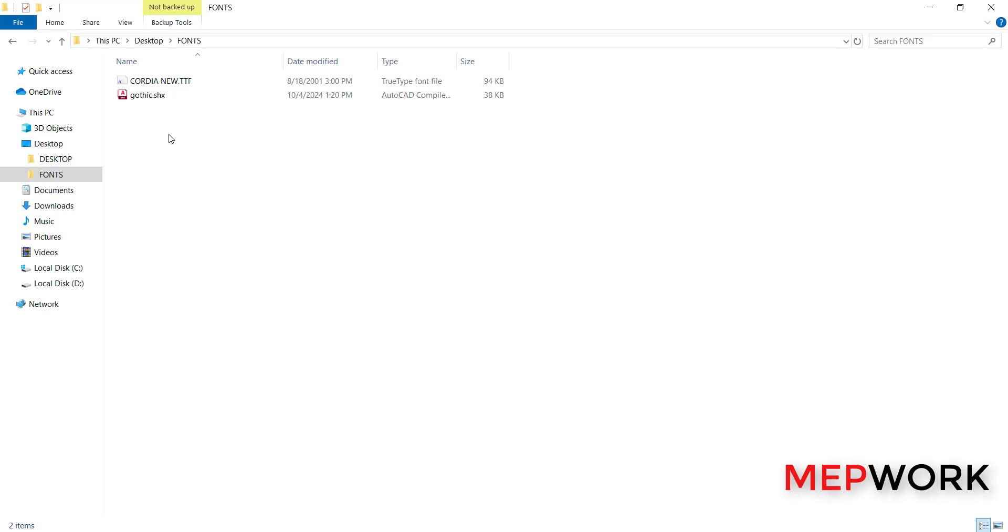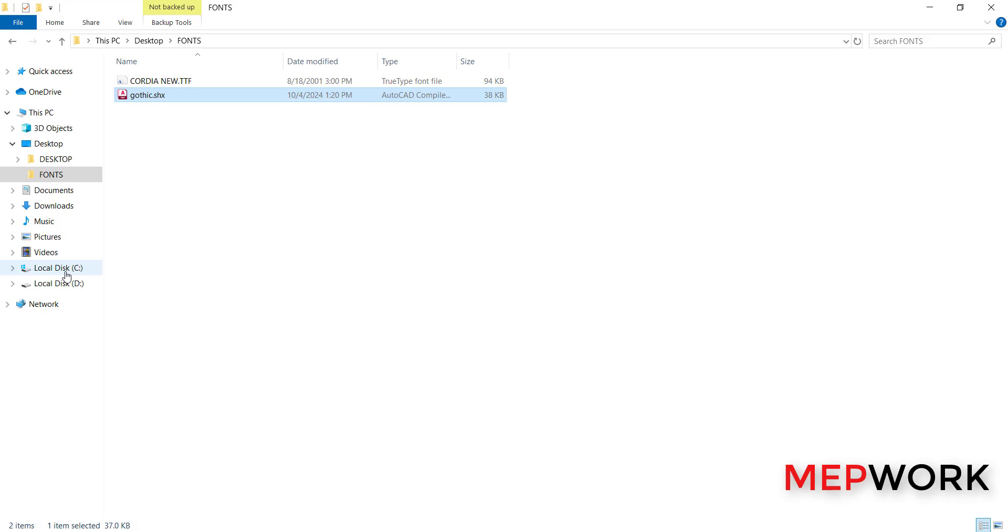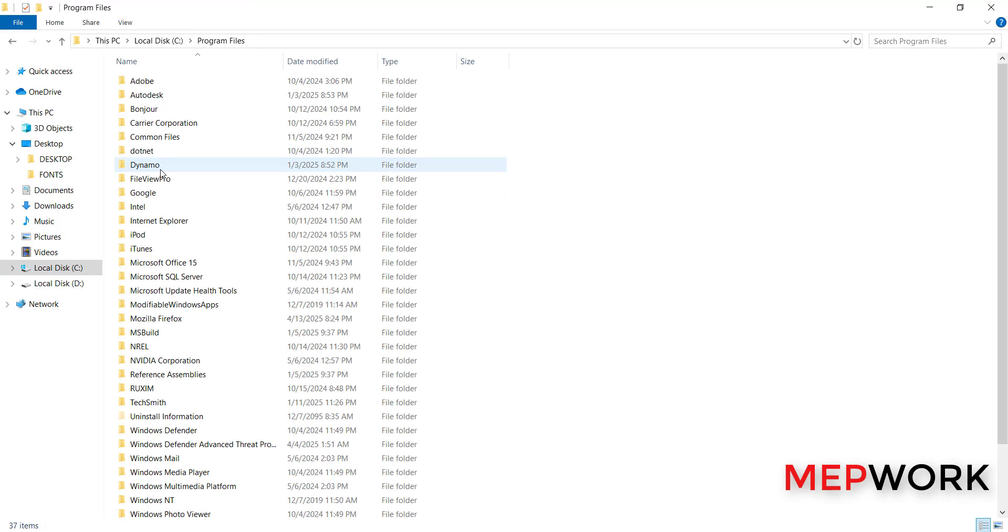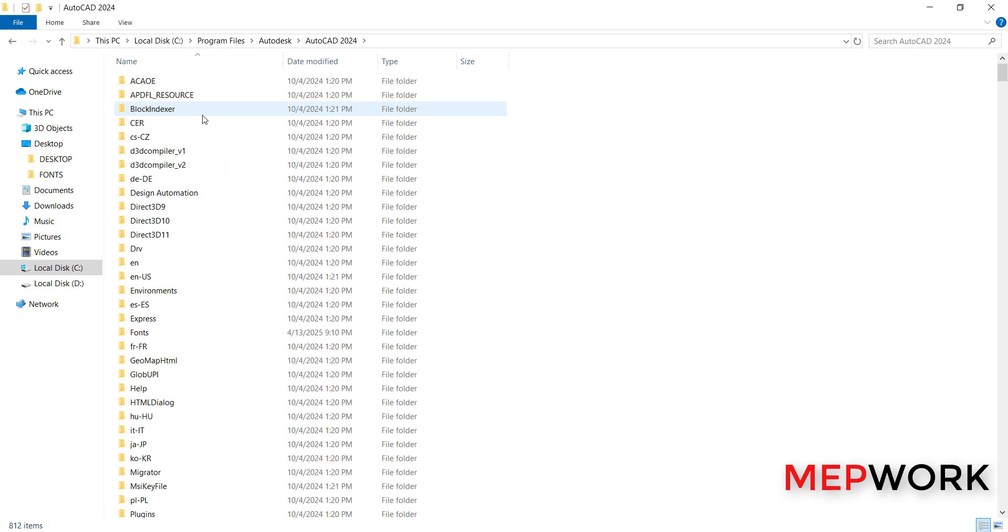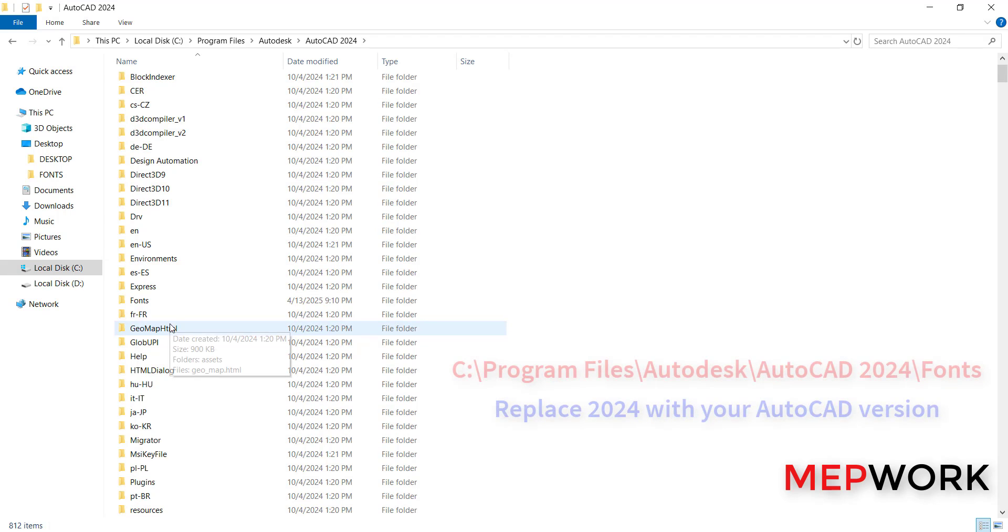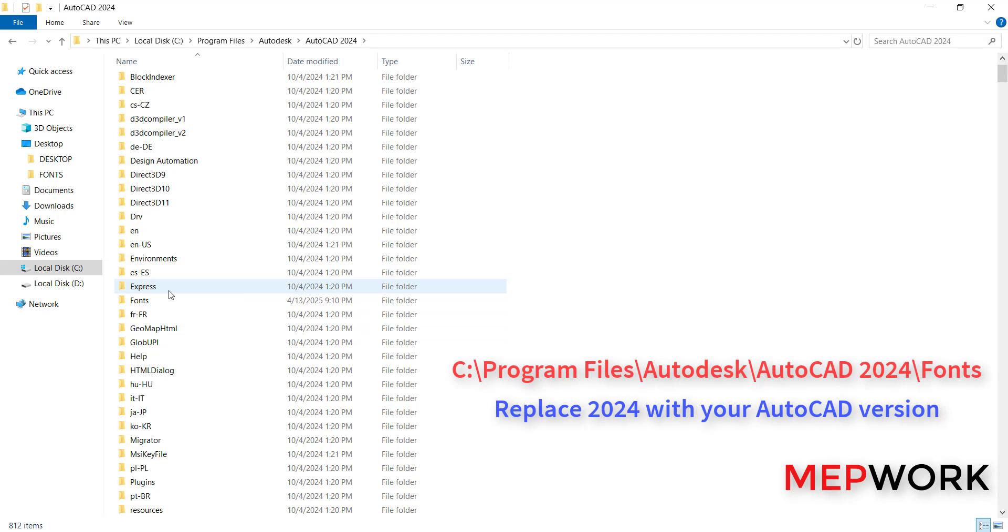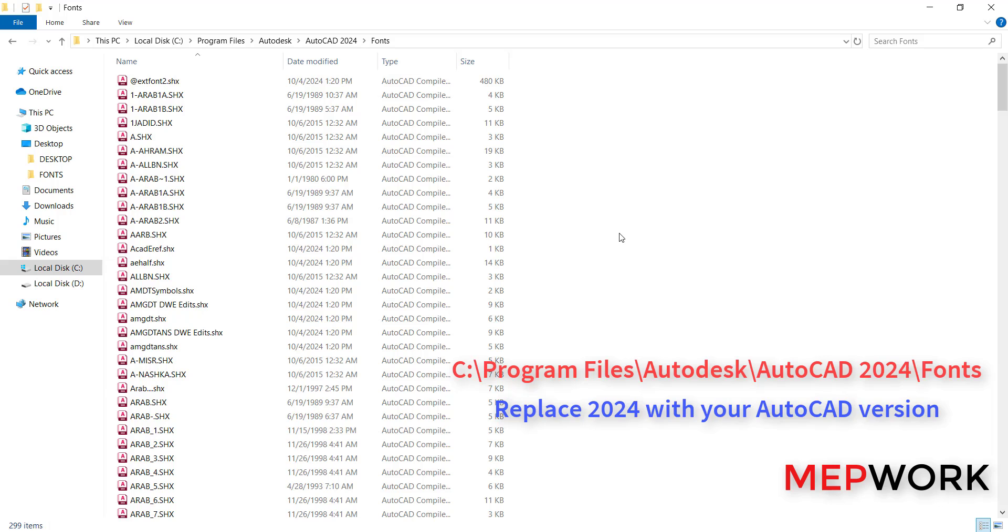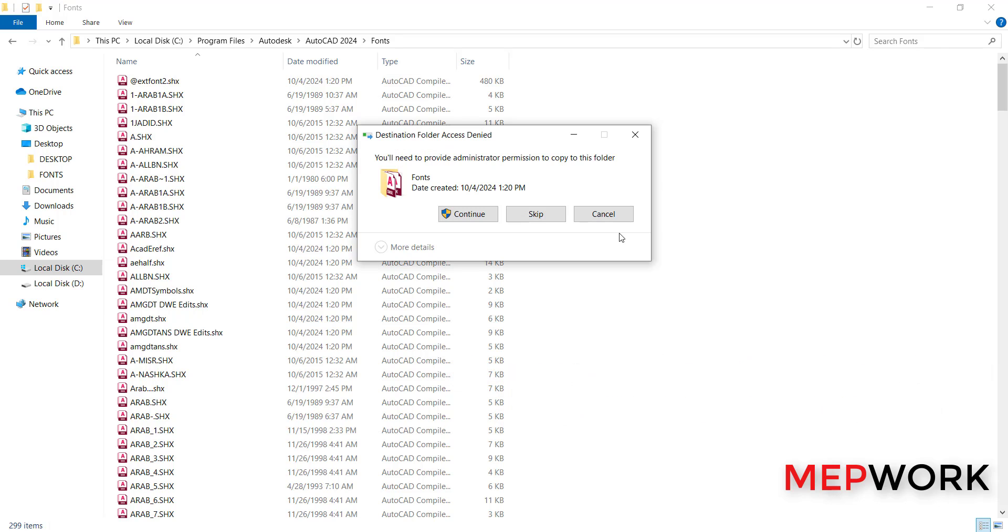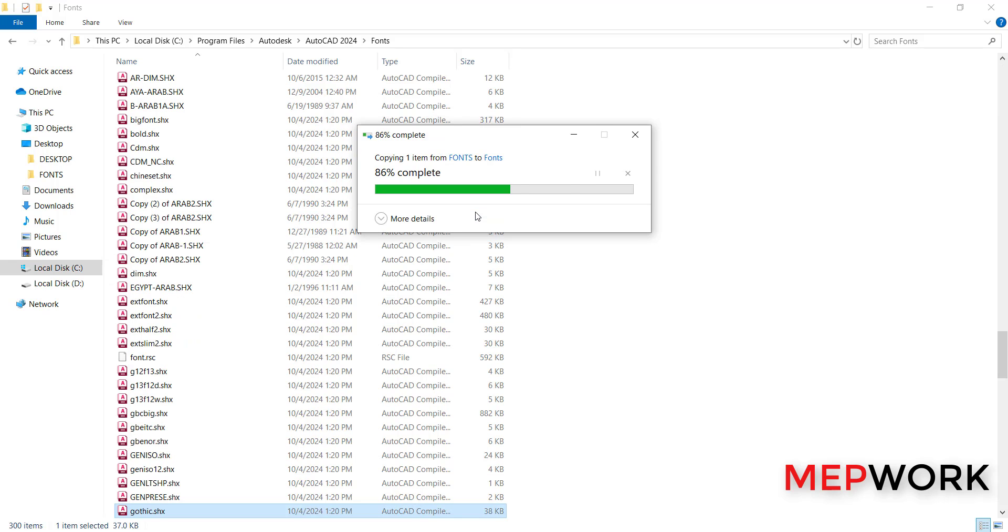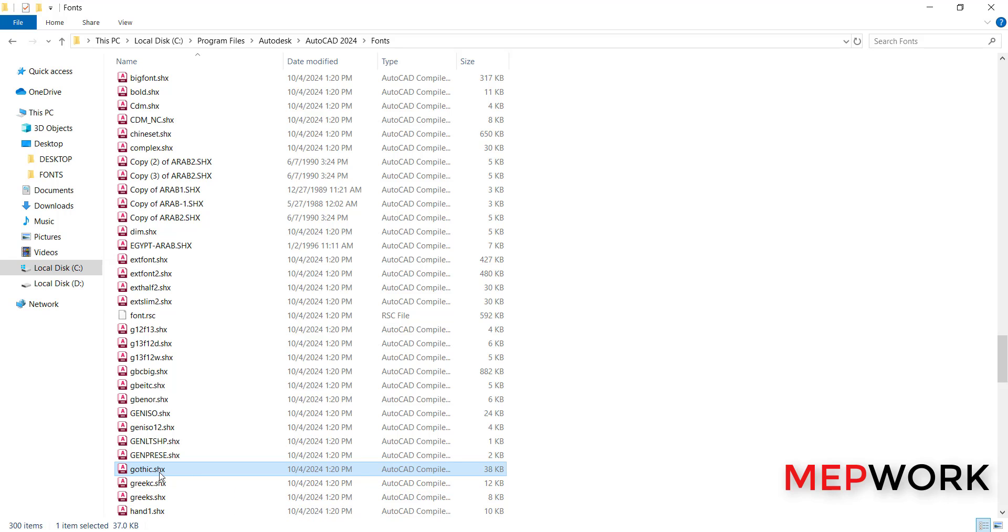Copy. Go to local disk C and Program Files, then go to Autodesk and AutoCAD 2024, then search for Fonts. Then paste the file here, Ctrl+V. Press continue. The font is copied here.